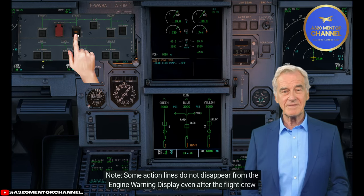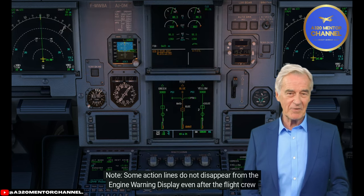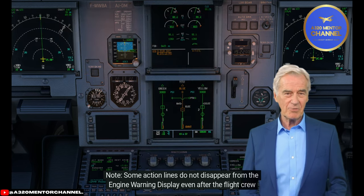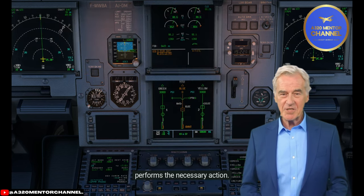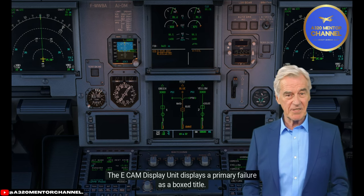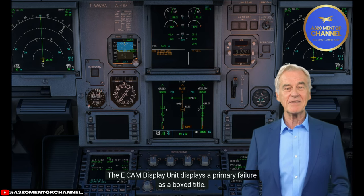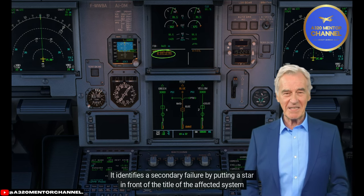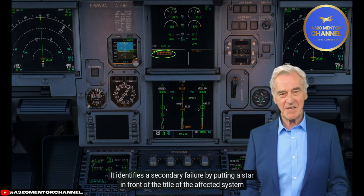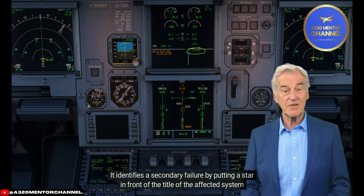Note: some action lines do not disappear from the engine warning display even after the flight crew performs the necessary action. The eCAM display unit displays a primary failure as a box title, and identifies a secondary failure by putting a star in front of the title of the affected system.